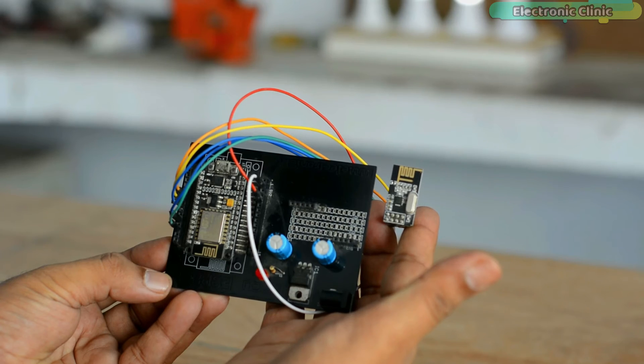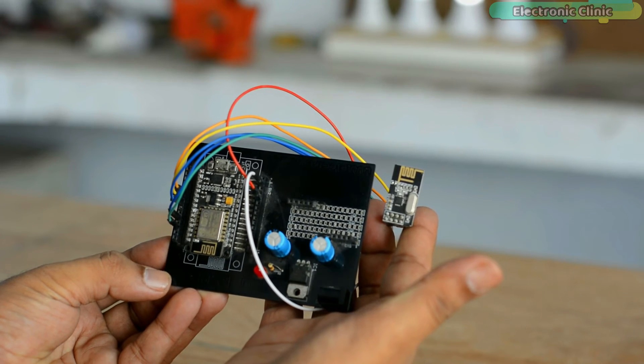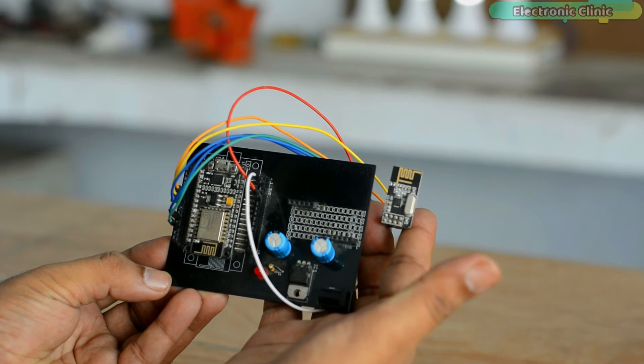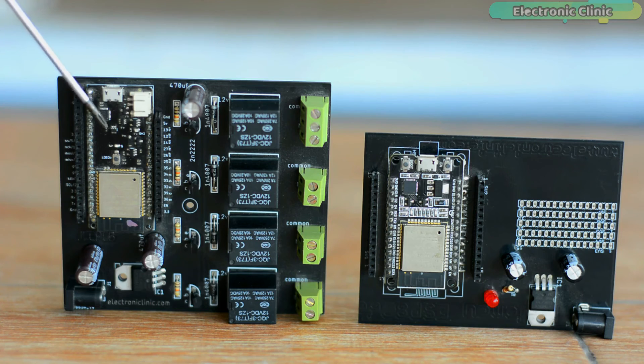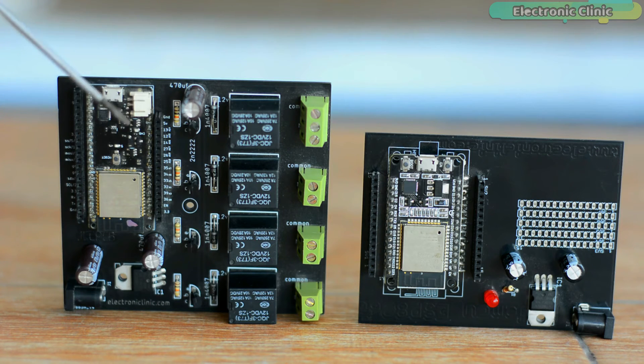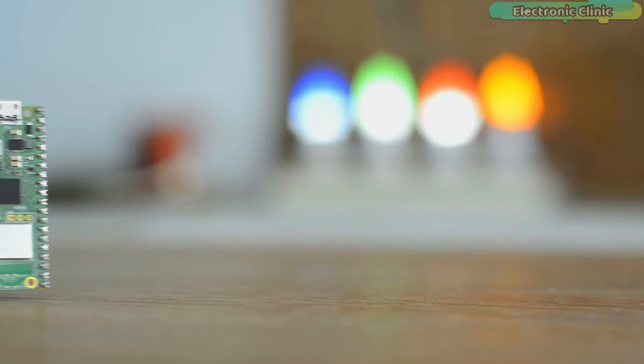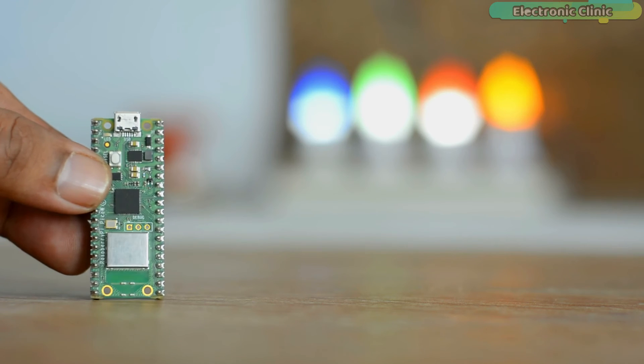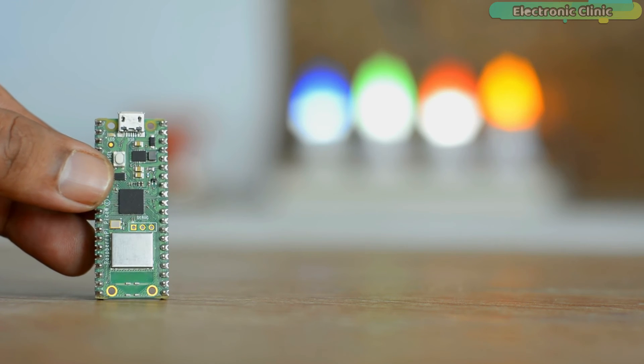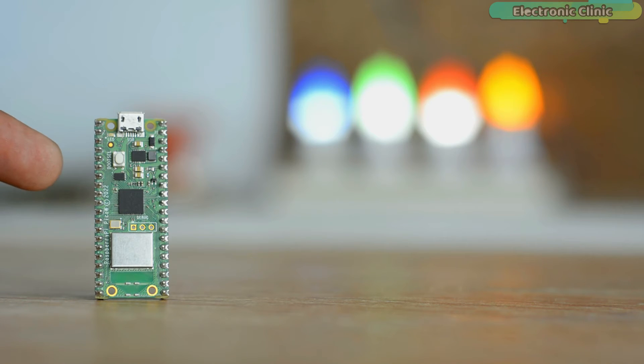The way we have been programming the NodeMCU ESP8266 Wi-Fi module and the ESP32 Wi-Fi plus Bluetooth module using the Arduino IDE, now the same exact way we can also program the Raspberry Pi Pico W using the Arduino IDE.